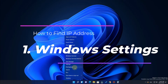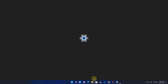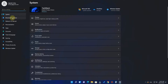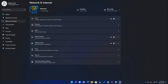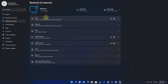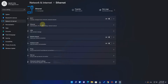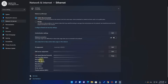The first method is to go to the Settings option, then select Network and Internet. If you are connected with Ethernet, just click on Ethernet. If you are connected with Wi-Fi, go to Wi-Fi. I am currently connected to Ethernet, so just go to Ethernet and here you can find the internal IP address of your Windows 11 computer.